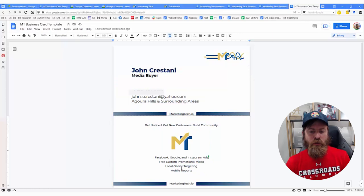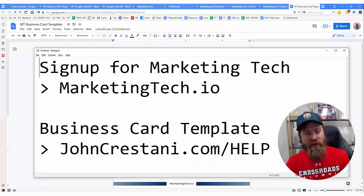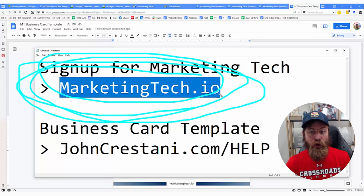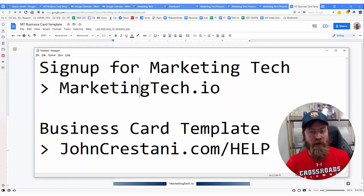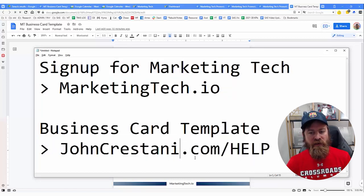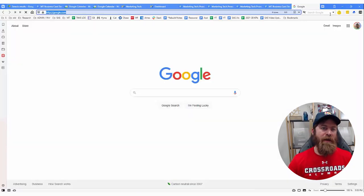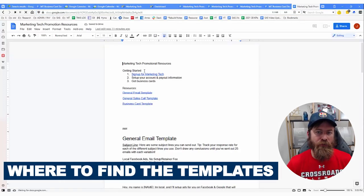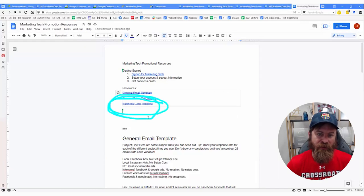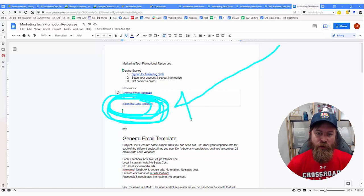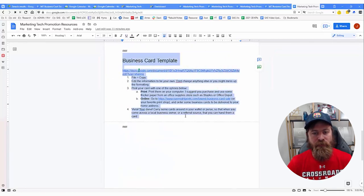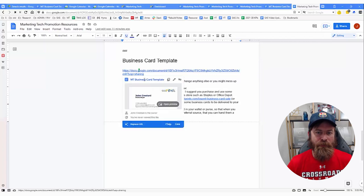To create this business card, you'll want to go over to my help file. If you haven't already signed up for Marketing Tech, I also suggest you do that using the link on the screen — it's a great way to earn money working from home in your local area. For the business card template, go to JohnCrestani.com/help. You'll come to my resource document. Select the link that says 'business card template.' I also suggest you bookmark this entire link because I add new ways to market yourself every week.